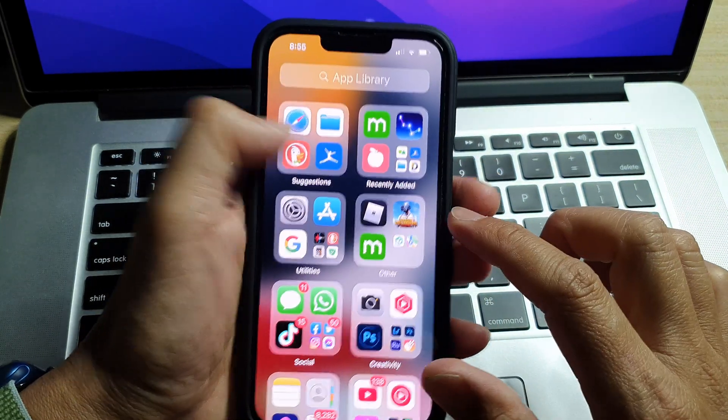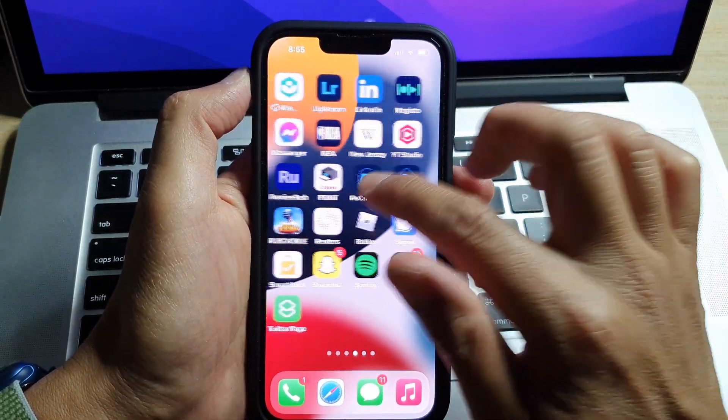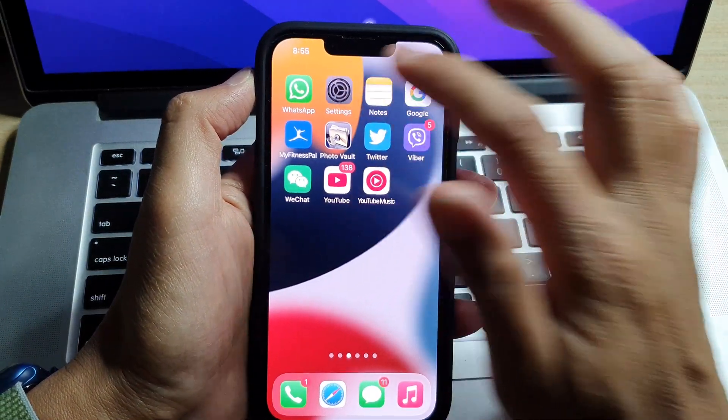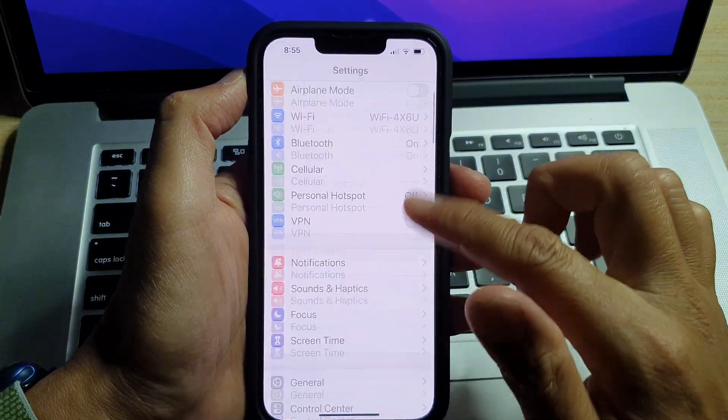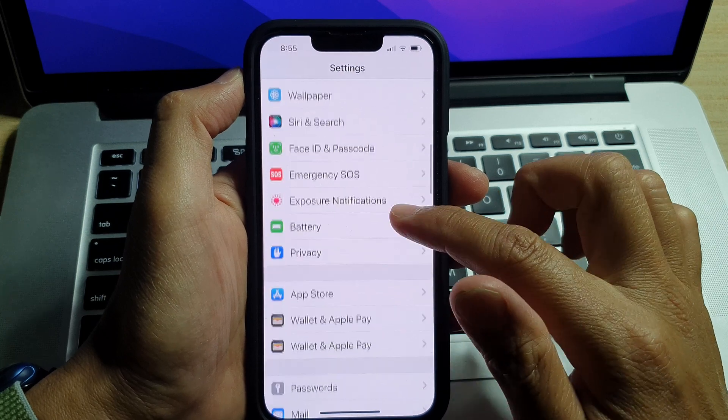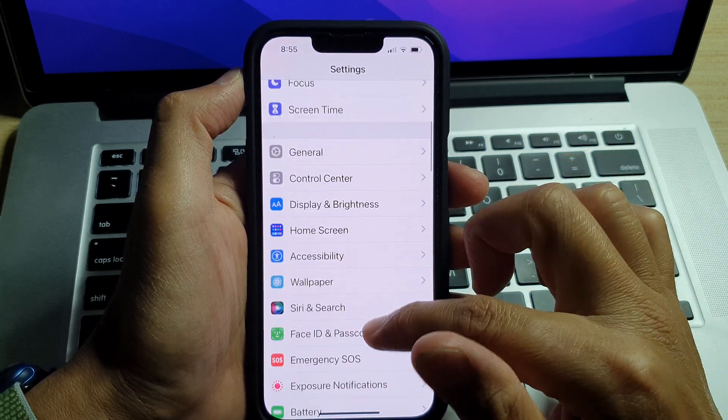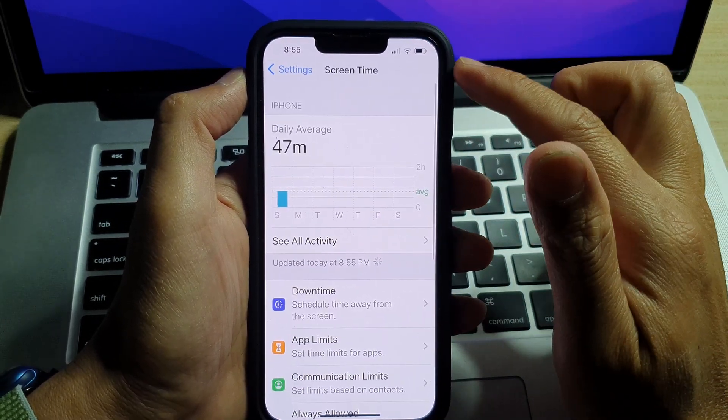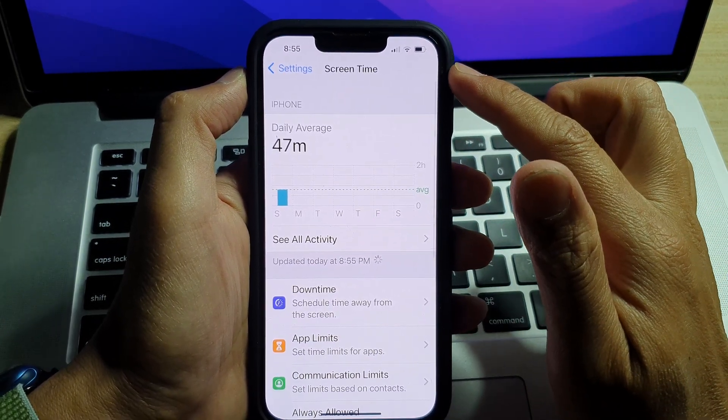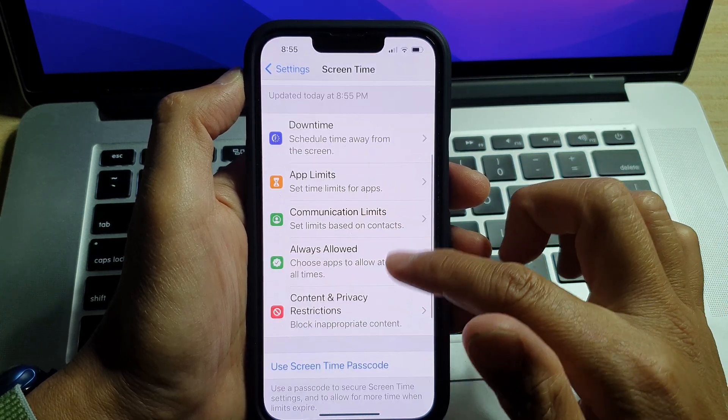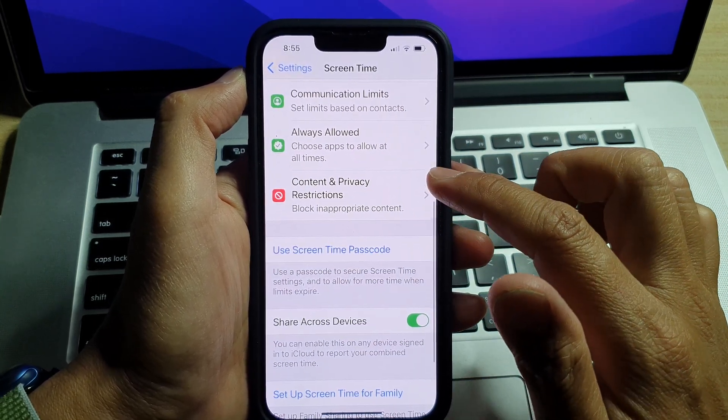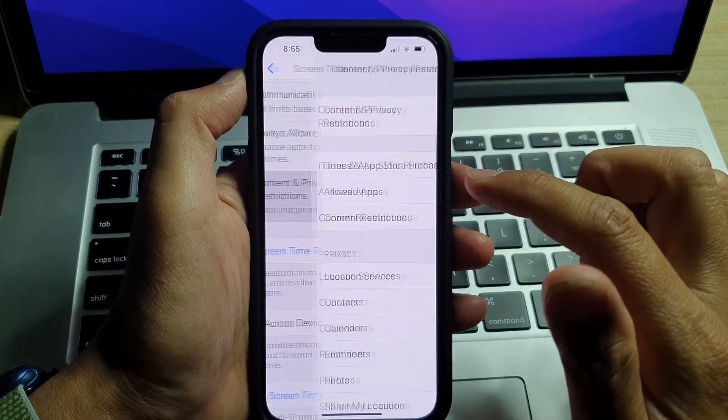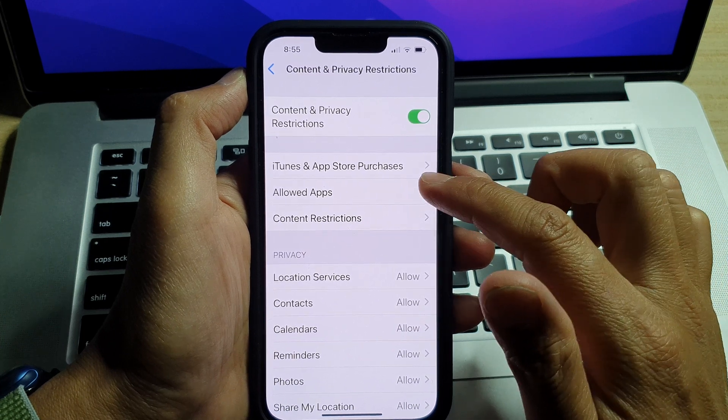On the home screen, tap on Settings. In Settings, go down and tap on Screen Time. In the Screen Time settings page, go down and tap on Content and Privacy Restrictions. In here, tap on Allow Apps.